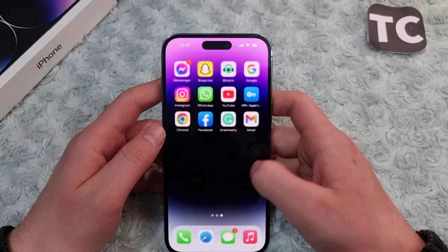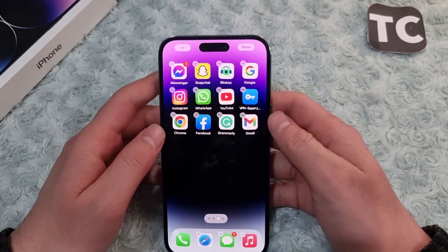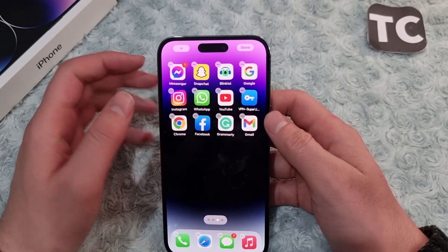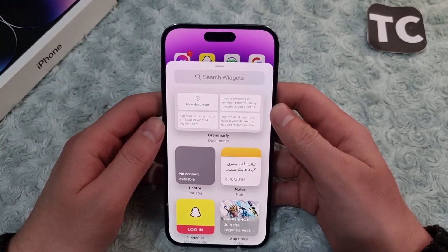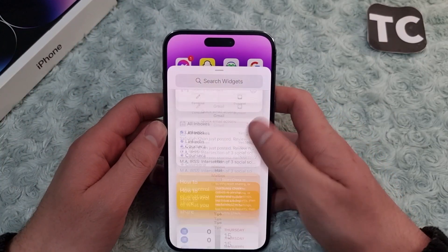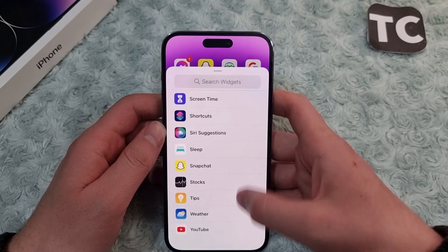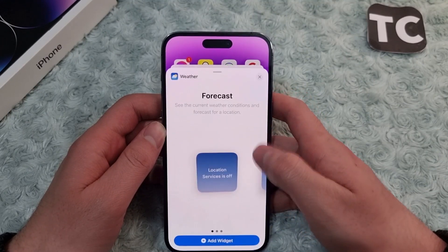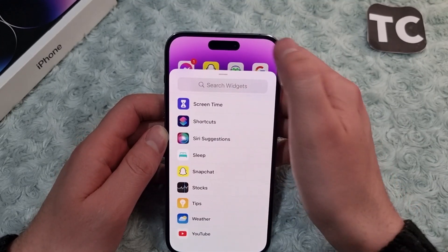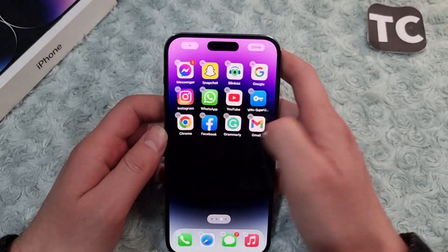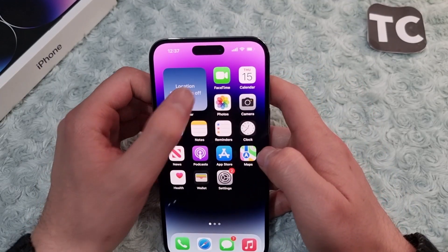To add the widget, simply tap and hold on your home screen until you see the apps wiggling, then tap on the plus sign in the top left corner. From here, find the weather app and add it to your home screen.